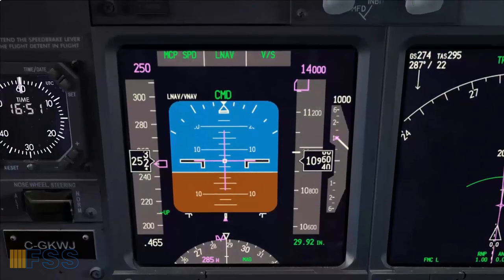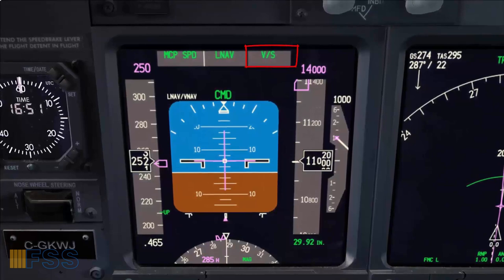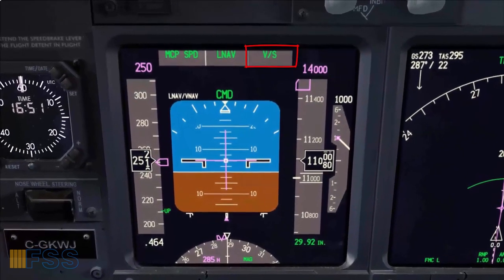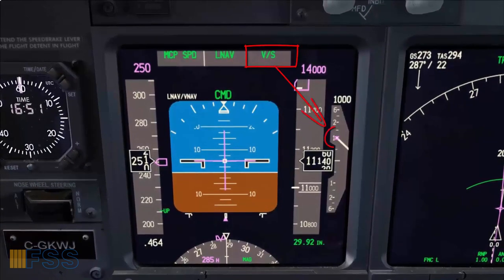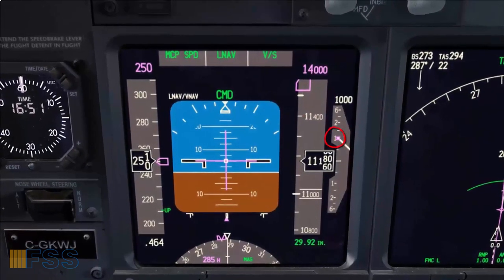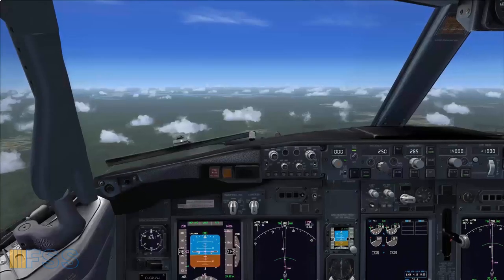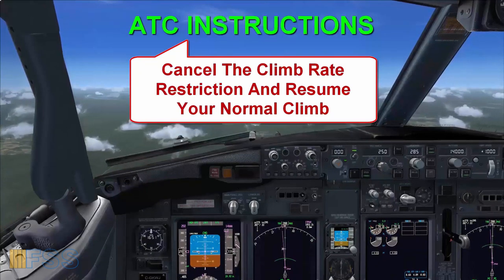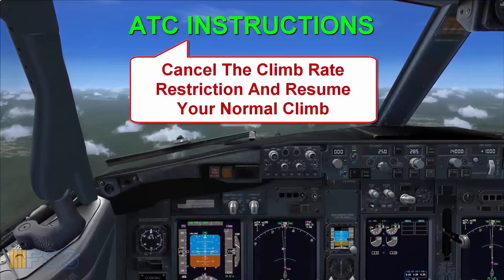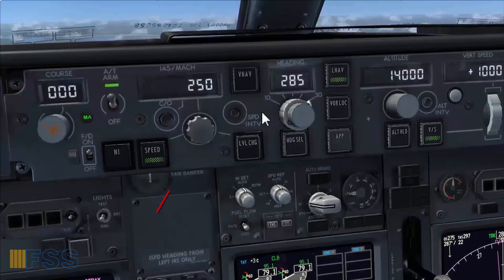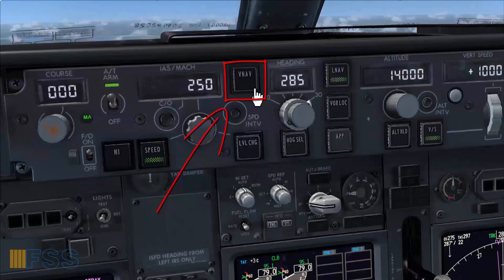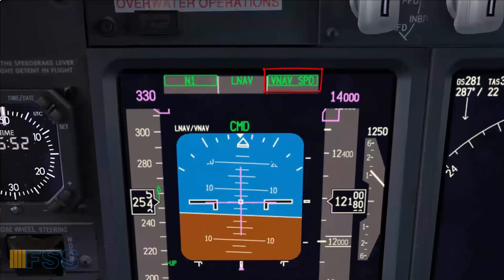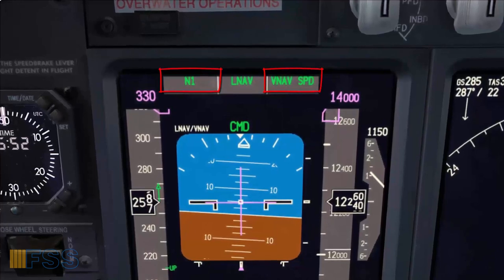To confirm my mode selections I glance at my FMA. V/S for vertical speed — checked, and the rate of climb bug set to 1000 — checked. ATC now has instructed me to delete the climb restrictions and resume the normal climb. To do so I simply go back to my normal climb mode which is VNAV and select it. VNAV green light bar on. VNAV speed and N1 annunciations on my FMA — checked.